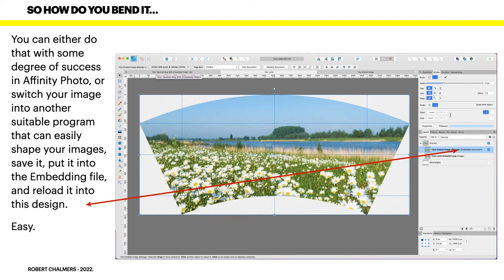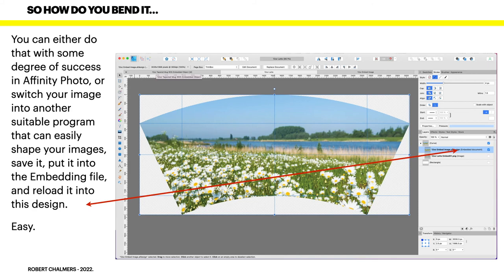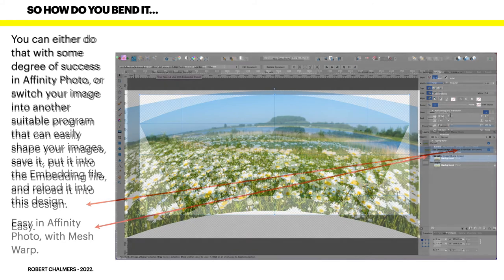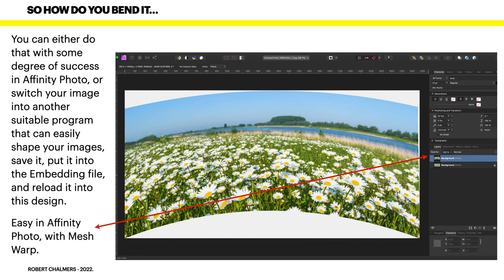Now you can either do that with some degree of success in Affinity Photo or switch your image into another suitable program. Don't spend a lifetime trying to force a piece of software to do what you want to do. Put it into the embedding file and reload it into this design. Easy. It's easy in Affinity Photo with mesh warp.